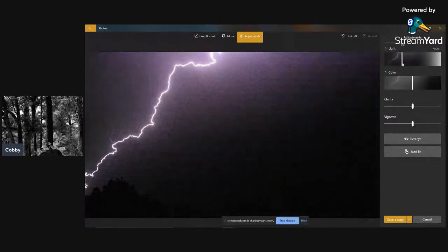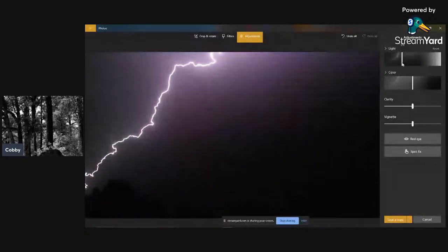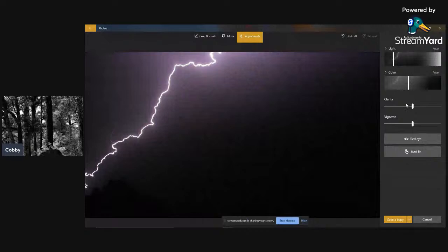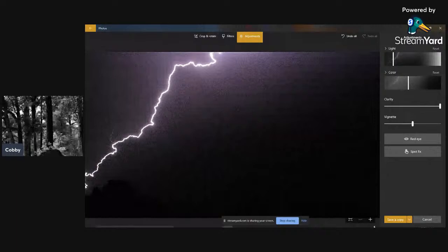We go over here to 'Adjust.' We're going to make it a little darker — that takes out a lot of the brightness from the lightning. Then we'll bring the color down a little bit to make it more like black and white, and then we're going to crank the clarity all the way up. Now we're going to zoom in on it.